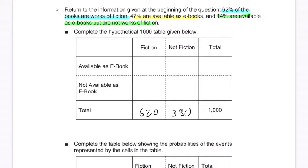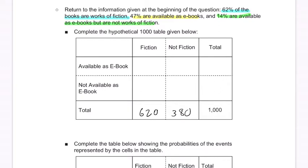47% are available as e-books, so that row is going to be 470. And then the difference is 1,000 minus 470, which is 530.